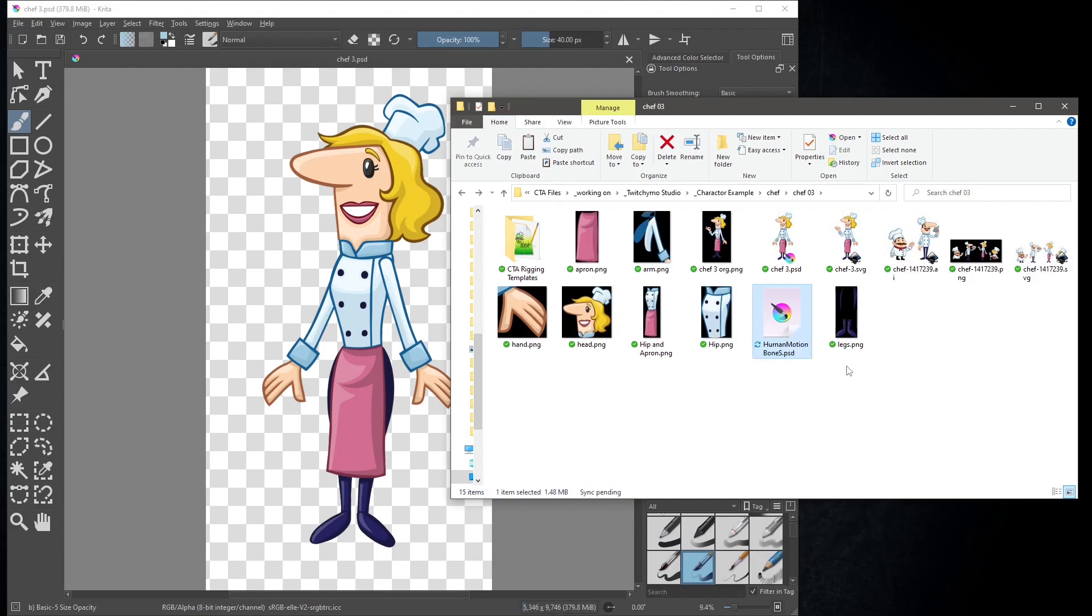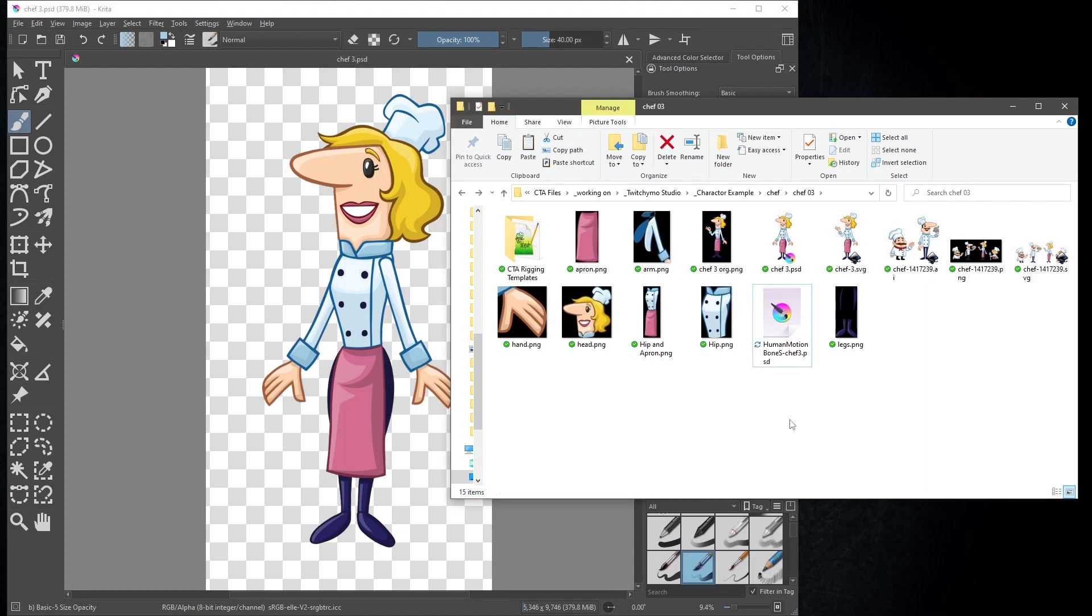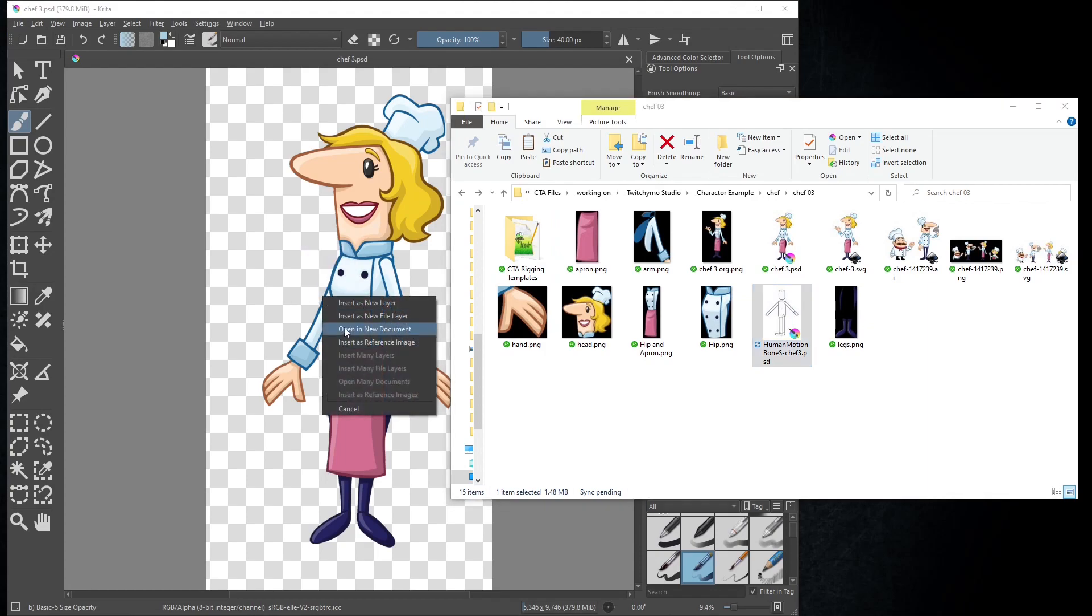I'm going to rename it to human motion bone s-chef3. Drag and drop that file into Krita. Select open a new document.